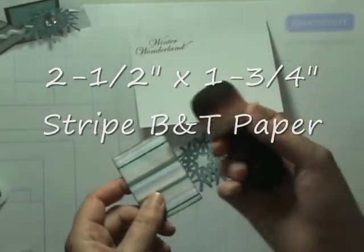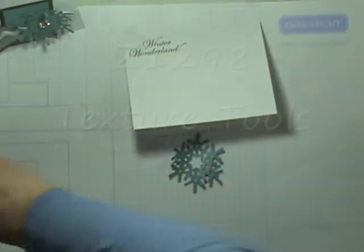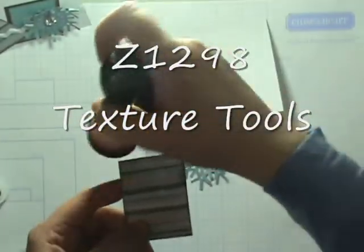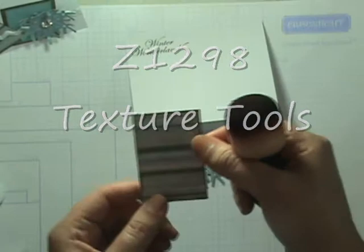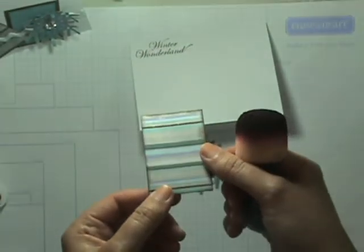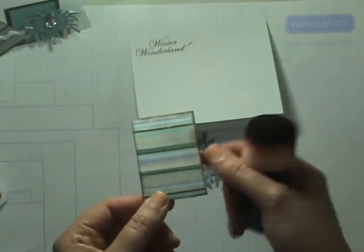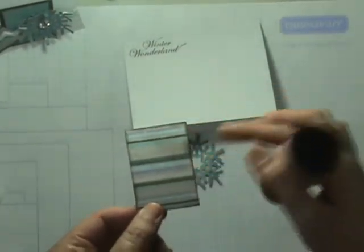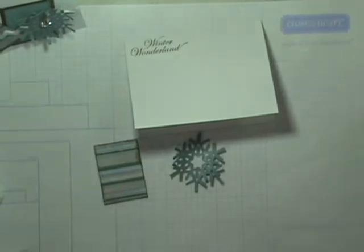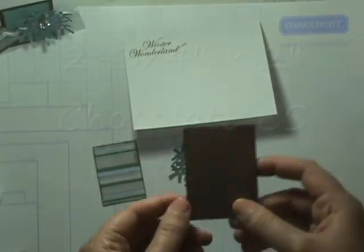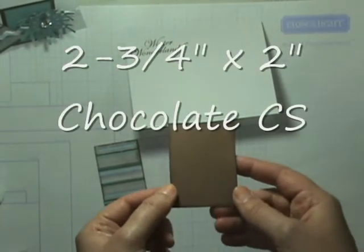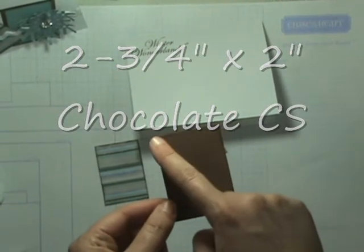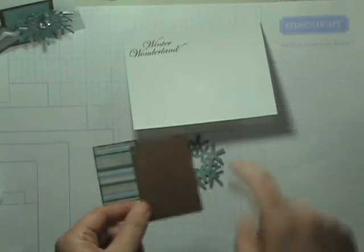I took our foam tool and chocolate ink again and just sponged around it to tie in that chocolate color that's in our papers and soften up the edges. So we have that piece. Then I have a chocolate cardstock piece that measures 2 3⁄4 x 2.